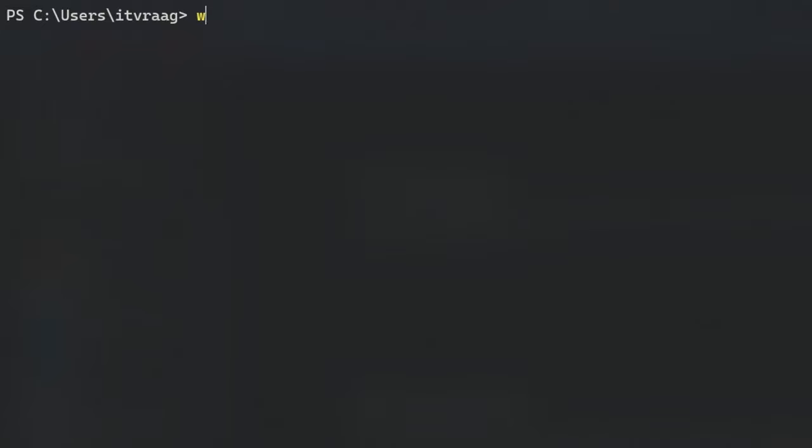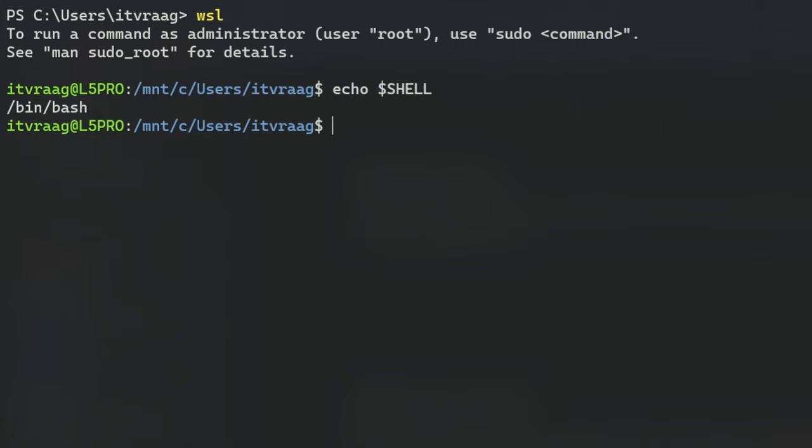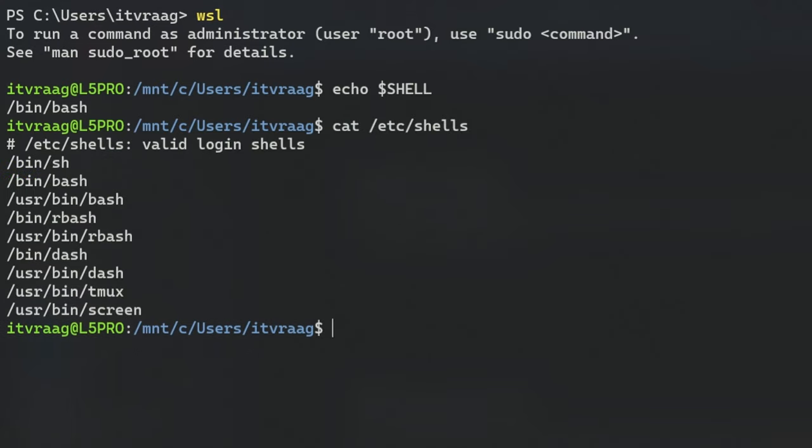After starting the Ubuntu distro inside WSL we can check our default shell with echo $shell and to list all possible shells that are currently installed enter cat /etc/shells.